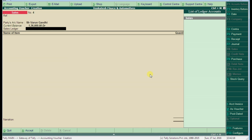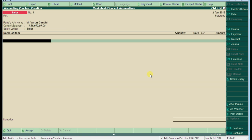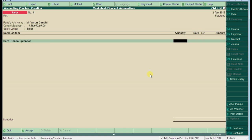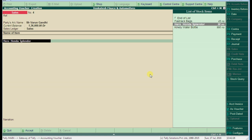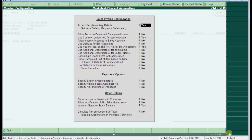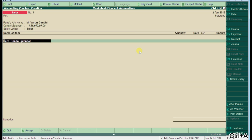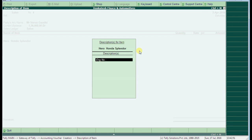Pass the same invoice to Mr. Gandhi using the description. Now we already enabled the feature, description for this specified stock. Take the party name, choose Mr. Varun Gandhi and Hero Honda. Once press enter, it's not asking because one feature we need to enable. In sales voucher press F12 and set the option use additional description for stock item to yes.